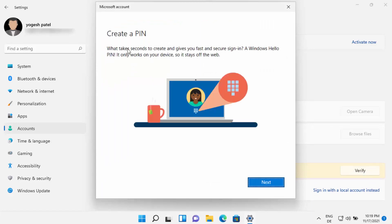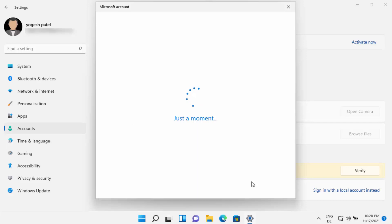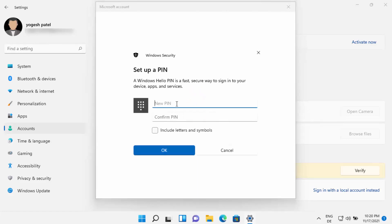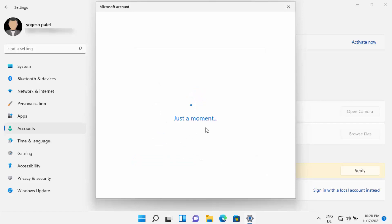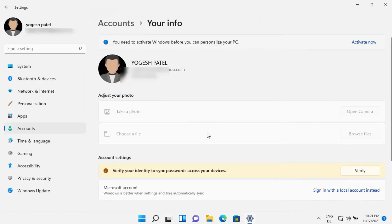Now you will see a 'Create a PIN' option. You need to create a PIN here so that in case you don't have internet on your device, you can still log into your Windows operating system. Click Next, then provide any PIN you want. By default you can only use numbers, but if you want to include letters and symbols, check the checkbox. Confirm your PIN and click OK.